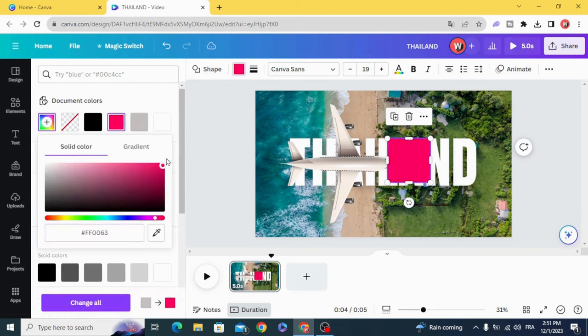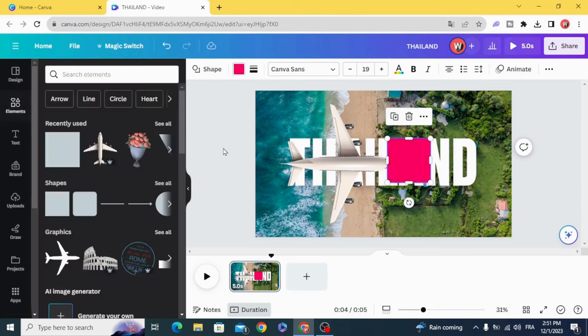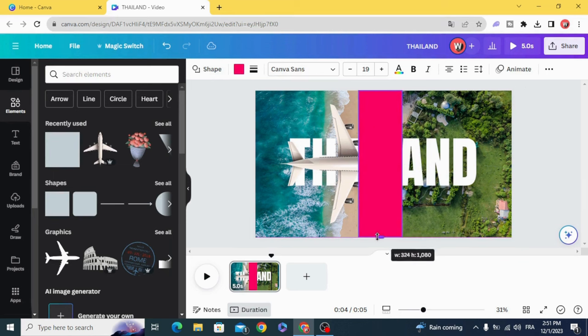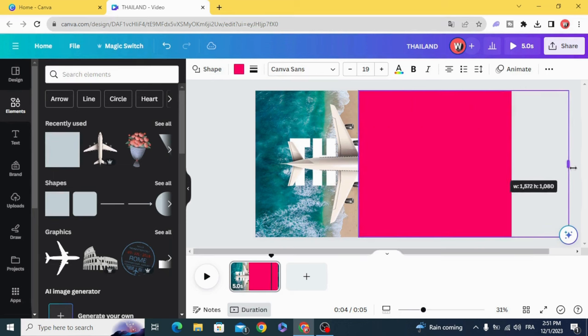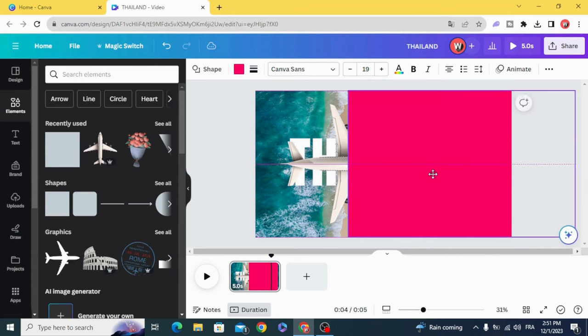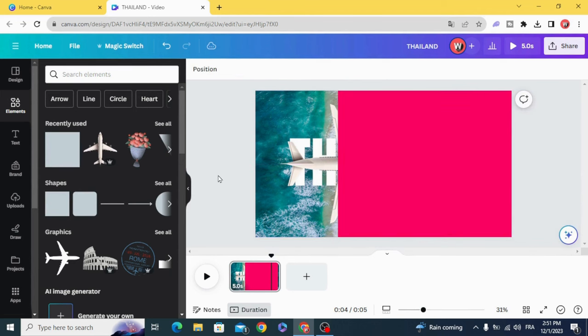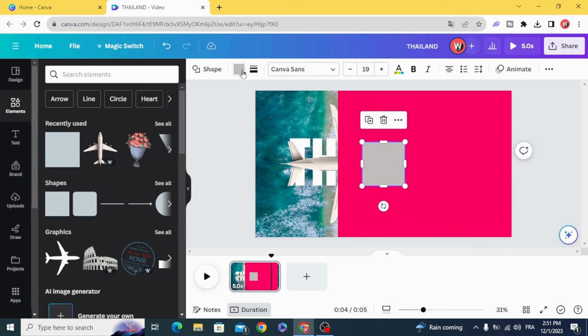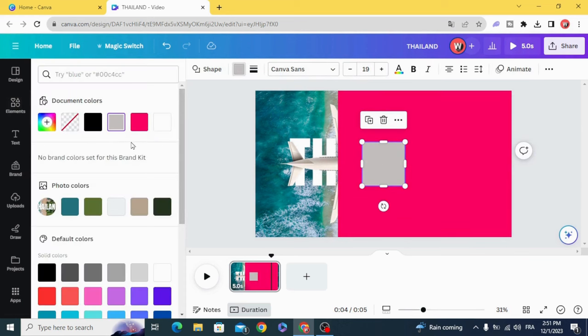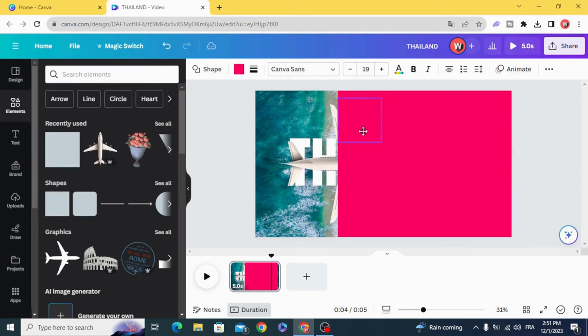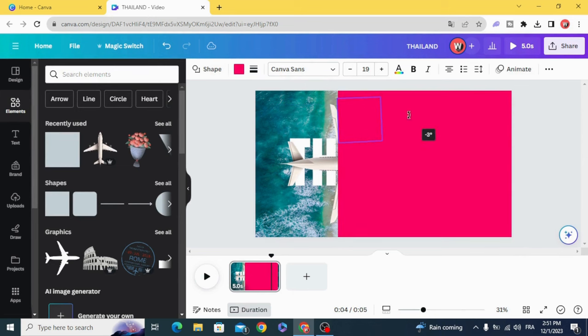We are going to use this one and fill this space.